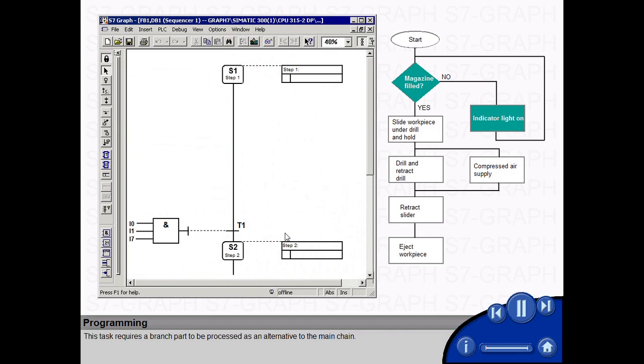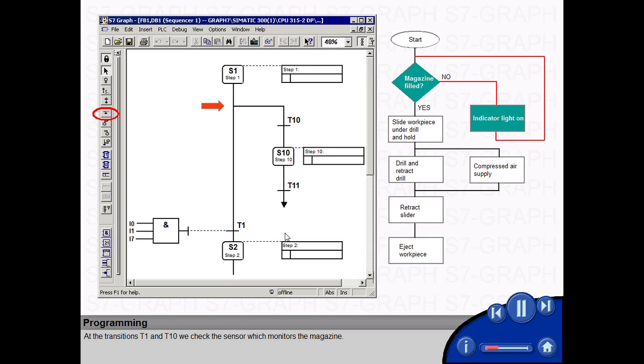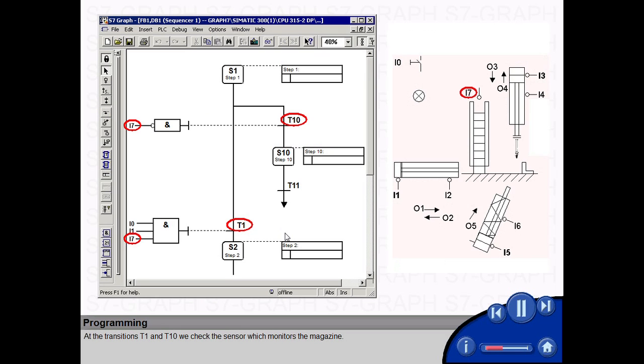This task requires a branch part to be processed as an alternative to the main chain. For the realization, S7 graph provides us with the alternative branch. At the transitions T1 and T10, we check the sensor which monitors the magazine.